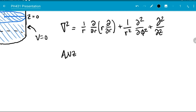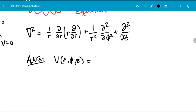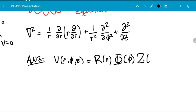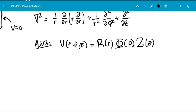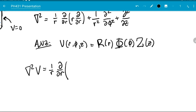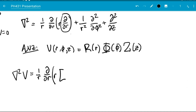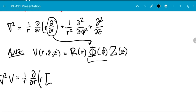To do this we'll use the ansatz that v of r, φ, and z is equal to some function R(r) times some function Φ(φ) times some function Z(z). Next we'll plug v into our del-squared equation to get del²v equals one over r times d/dr of r times dv/dr, which gives R′ times Φ times Z.